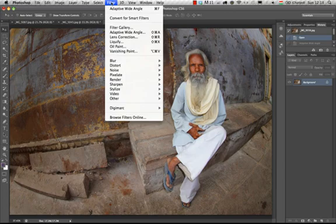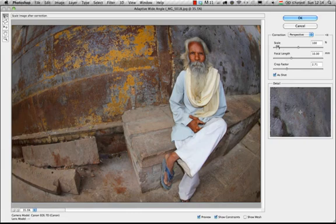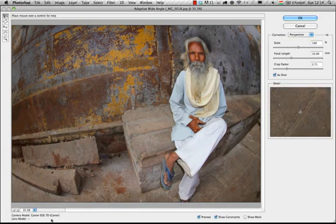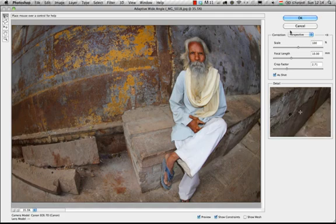All I need to do is go to the filter menu and choose Adaptive Wide-Angle. When we open this filter, it automatically recognizes the camera model and sometimes it recognizes the lens model as well. But you don't have to worry if it doesn't recognize the lens you were using, because you can do everything manually and help Photoshop find the lines in the photograph that you want straightened.